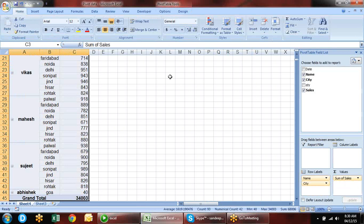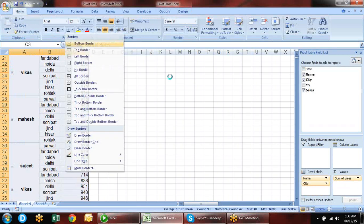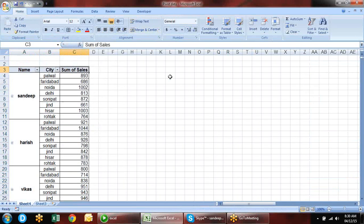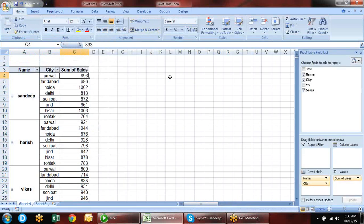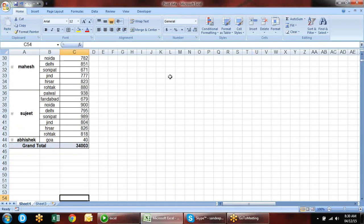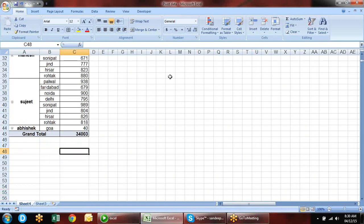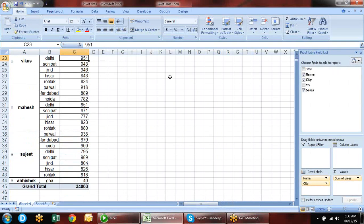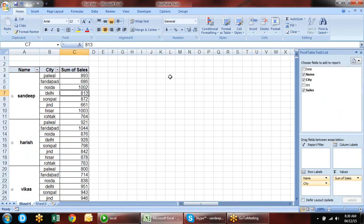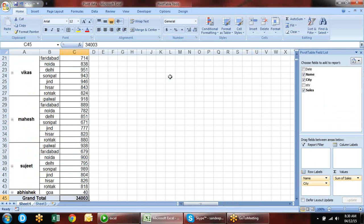Let's review the options in Pivot Table Options. We have Show Grand Total for row and column, expand and collapse buttons, field list which you can enable or disable, and field headers which can also be enabled or disabled.